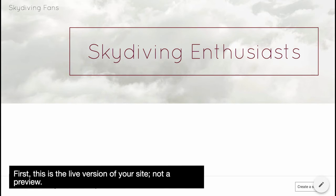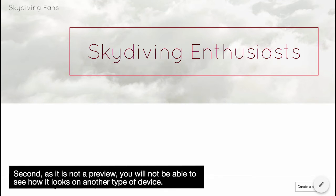First, this is the live version of your site, not a preview. Second, as it is not a preview, you will not be able to see how it looks on another type of device.